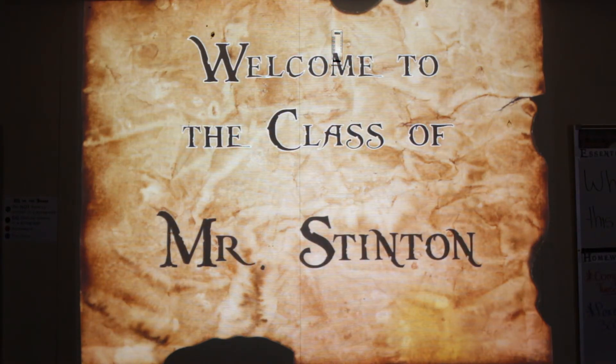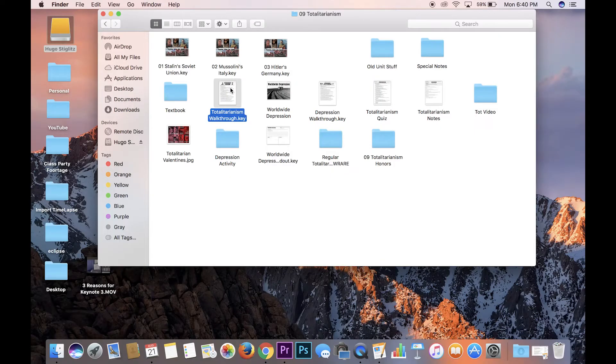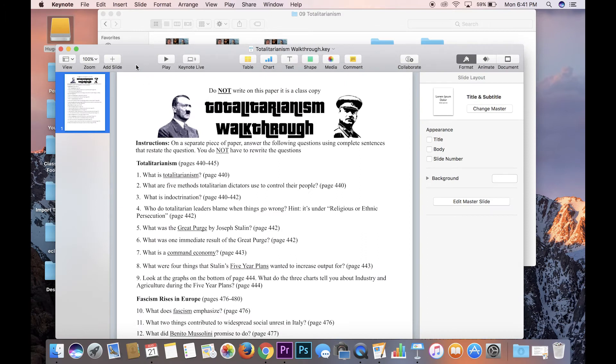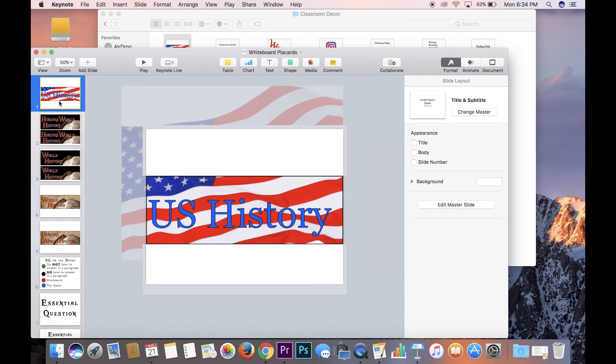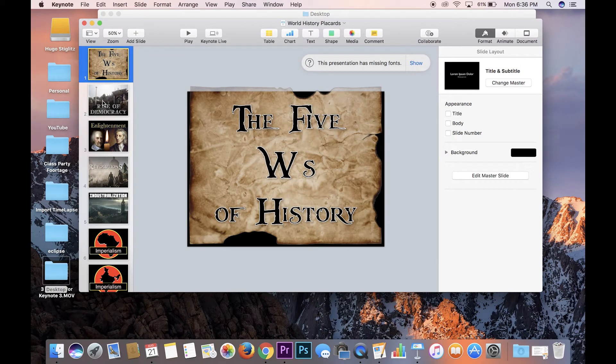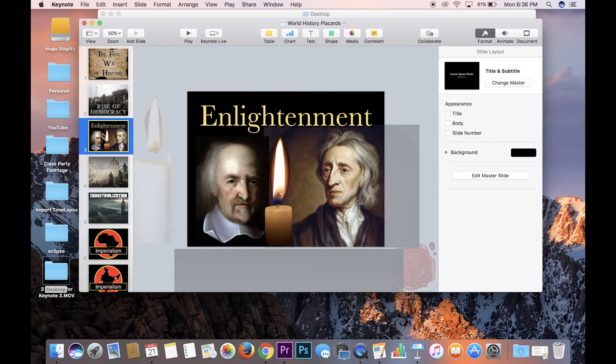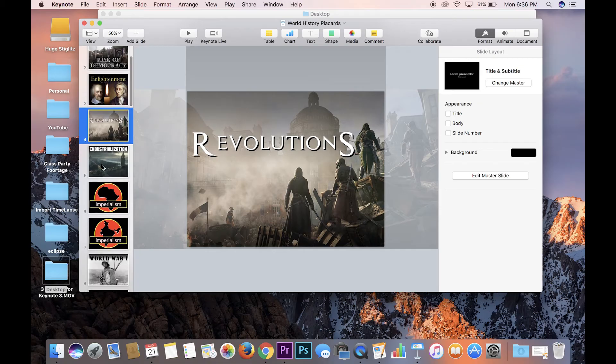Reason number two: you can make literally anything with Keynote. Yes, it's designed for presentations, and you can make awesome presentations with it. But you can also make everything like stationery — every single worksheet I have for students is made on Keynote, every handout, every poster in my room that I've made myself, and all the decorations, placards, and everything else in my classroom.